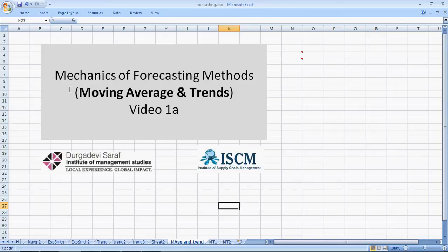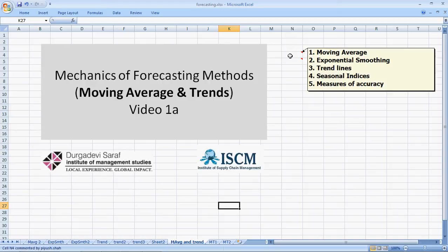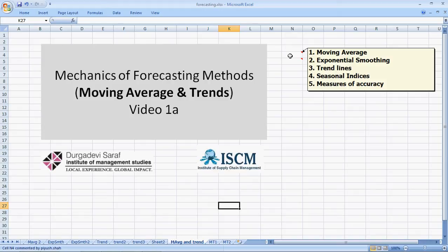Hi, welcome back. I am Piyush. This is part of the videos on mechanics of forecasting methods. Initially, this was supposed to be a set of five videos on the different methods and the methods of accuracy. This is a slight deviation on telling you a little bit more about moving average and that's why we have called it video 1A.